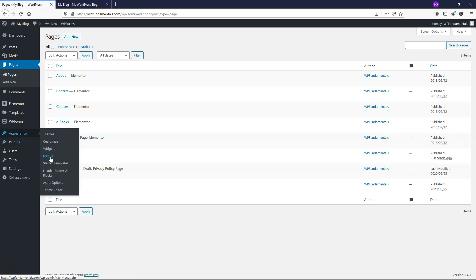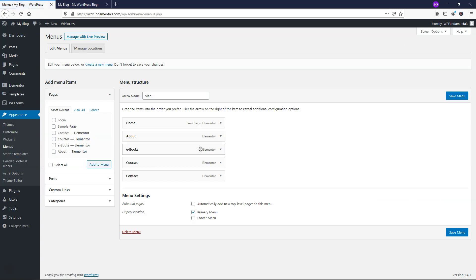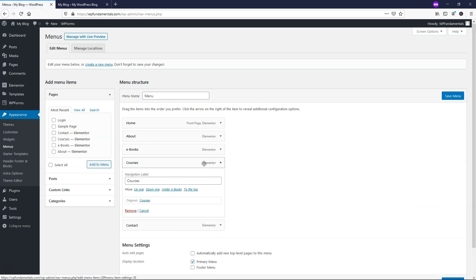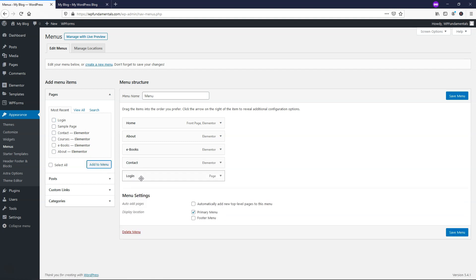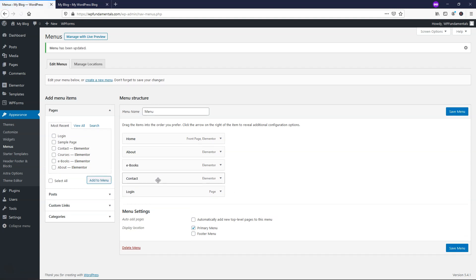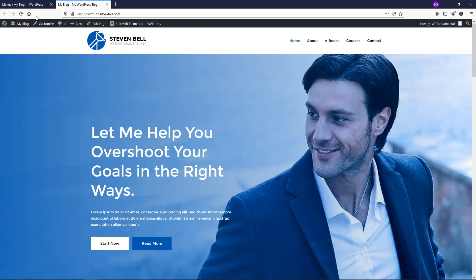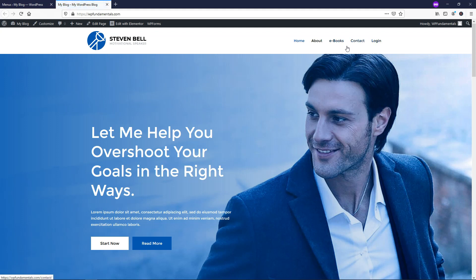If we went over to appearance menus, what I'm going to do is I'm going to take courses out of there. So I didn't delete the courses page. I'm just going to take it out of the menu. I'm going to click remove, and then I'm going to add in login to this menu, and then I'm going to save it. So login is now the last item in the menu. If we refresh, you can see courses is no longer there, but login is.